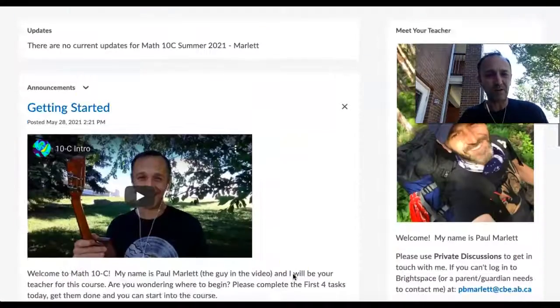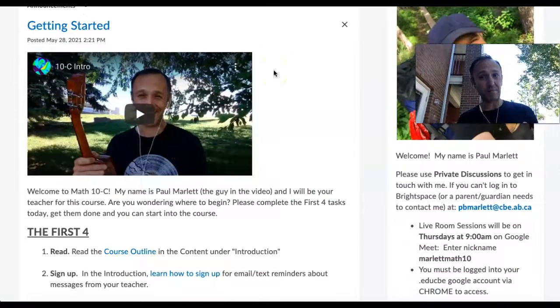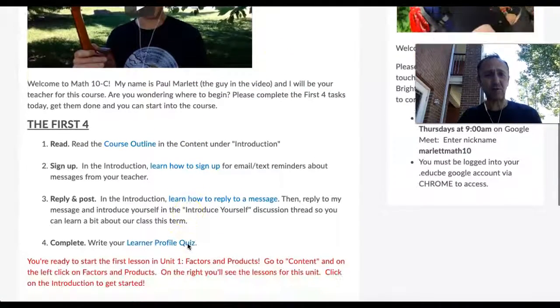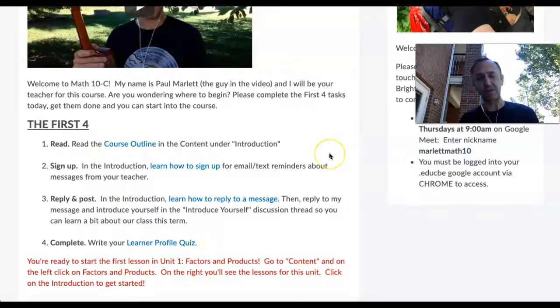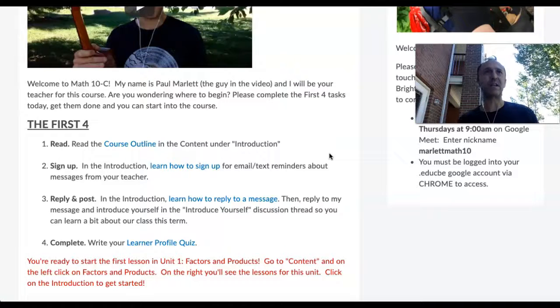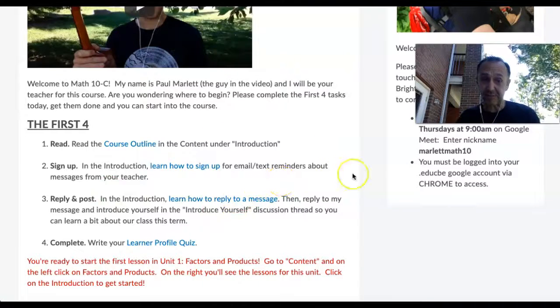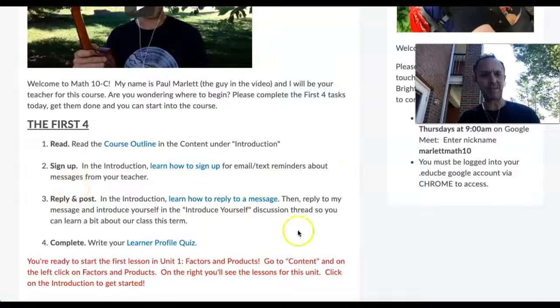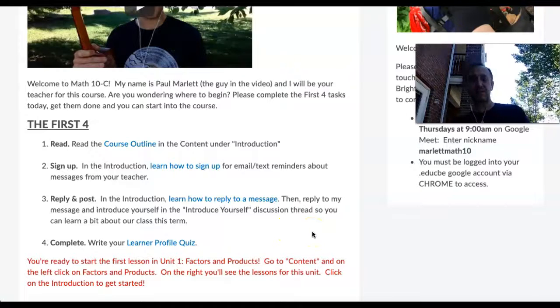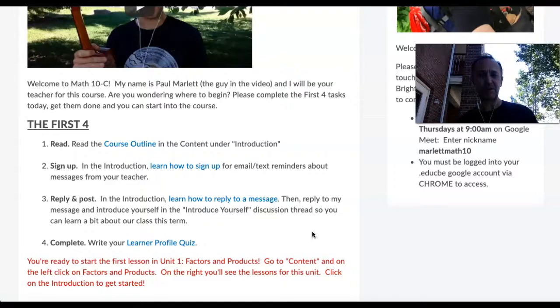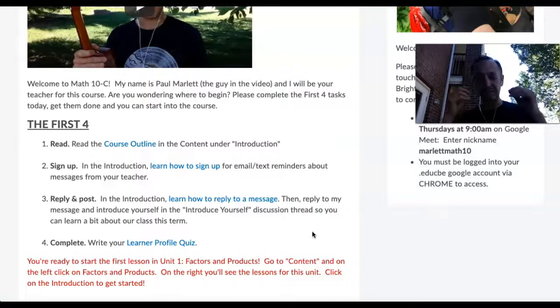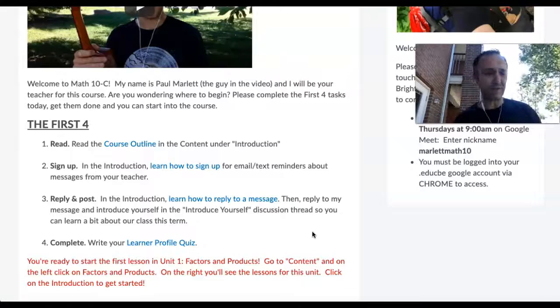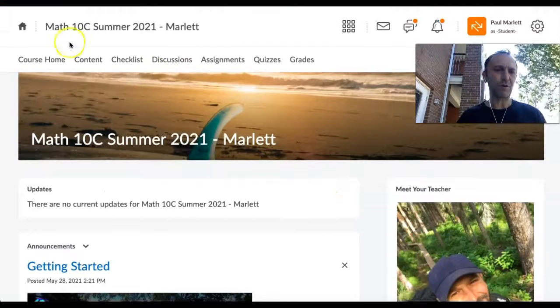This is the course home. Hopefully you've already watched my little intro video to get to know me a little bit. The next thing is hopefully you've already completed this first four: read the course outline, sign up for reminders especially to private discussions, reply and post. In my first private discussion please send me information based on the question, and fill out that learner profile quiz.